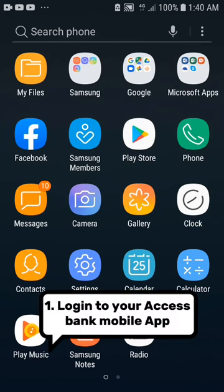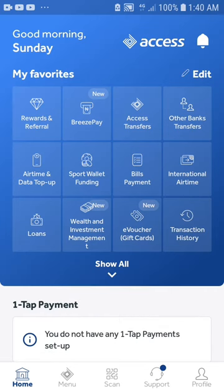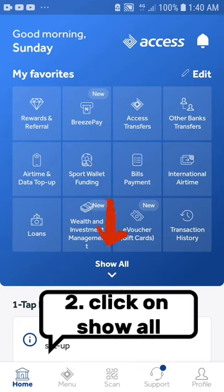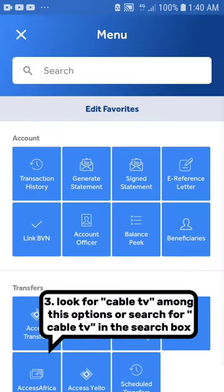Number 1: Log in to your Access Bank mobile app. Number 2: Click on show all. Number 3: Look for cable TV among the options, or search for cable TV in the search box.